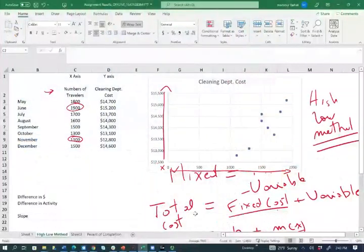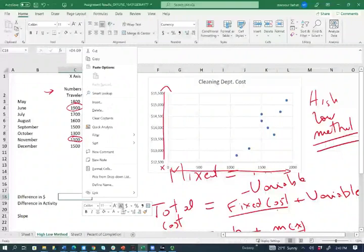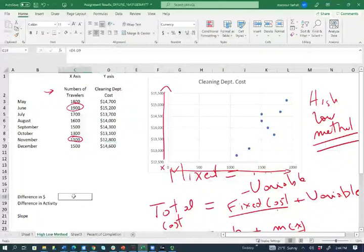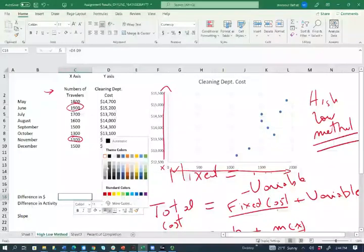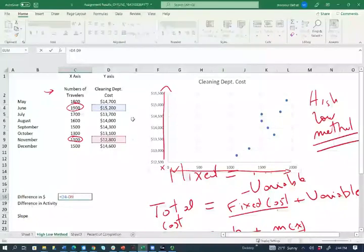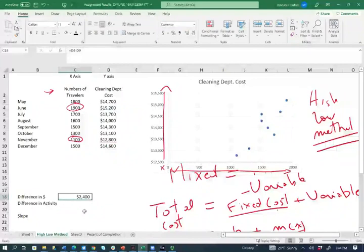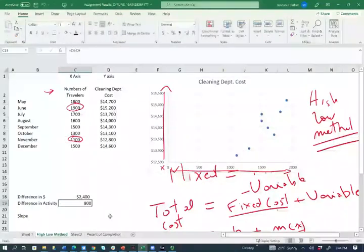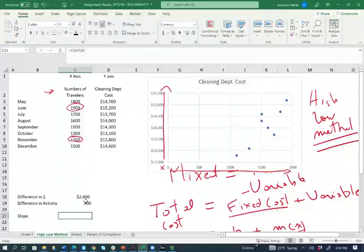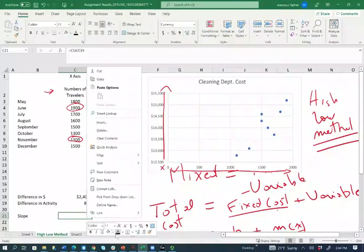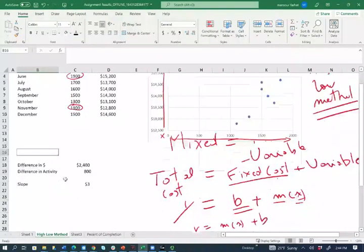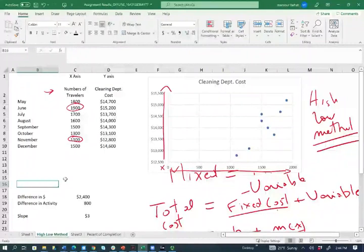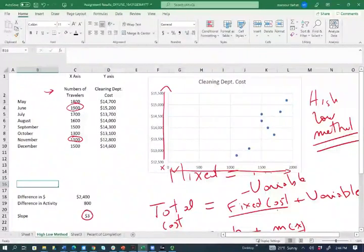So how do we compute the slope of the line? We're going to take the difference in the dollar amount, which is in our case, in this situation, is the difference between $15,200 and $12,800. And that's going to be the difference in the dollar amount. And we're going to divide this by the difference in the activity. So the difference between $15,200 and $12,800 is $2,400. And we're going to do the same thing for the activity, the difference in the activity level, which is $1,900 minus $1,100. Now we'll take the difference, but we divide Y by X. Y is the $2,400 and X is the activity. We divide them and we find out that the slope of the line is three. What do we conclude from this? We can say it's costing us $3 per traveler. So this is the variable cost.